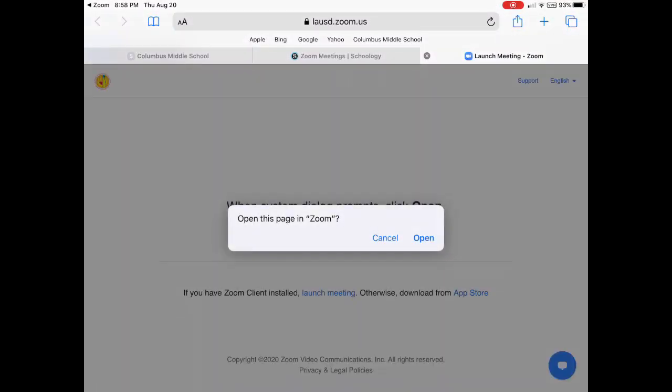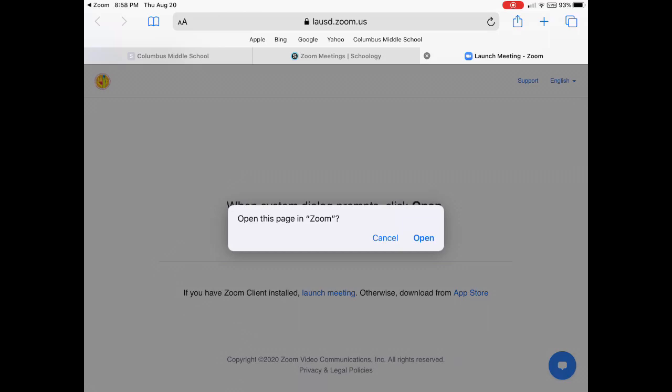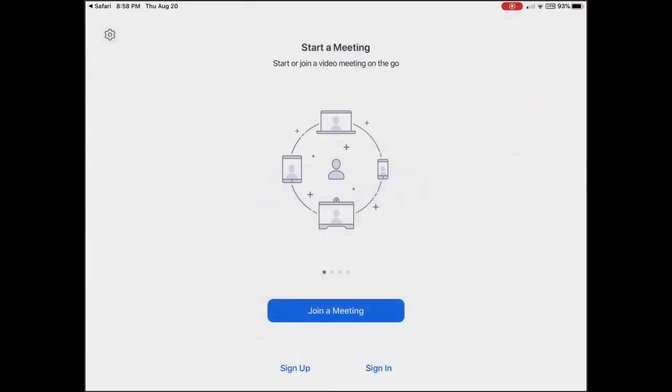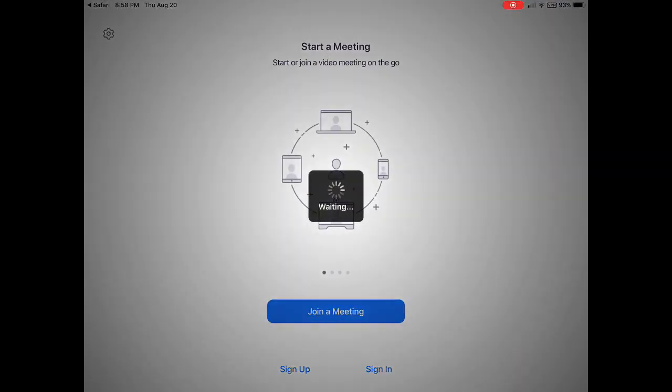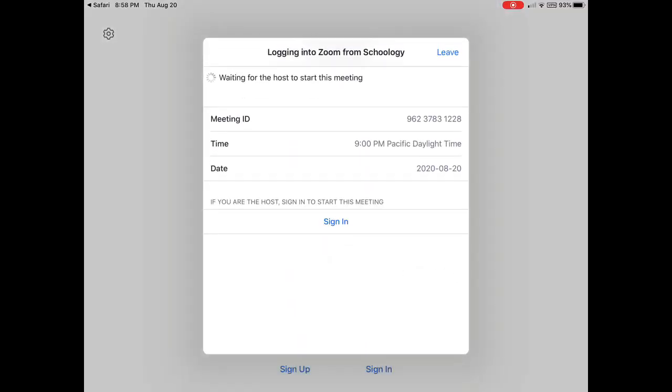So if you don't get this open this page in Zoom window, you'll see just below it, it says if you have Zoom client installed, launch meeting. So you would tap on launch meeting if you don't have this little pop-up. Since I do, I'm going to open it from here and Zoom will open automatically and it looks like I'm just about there.